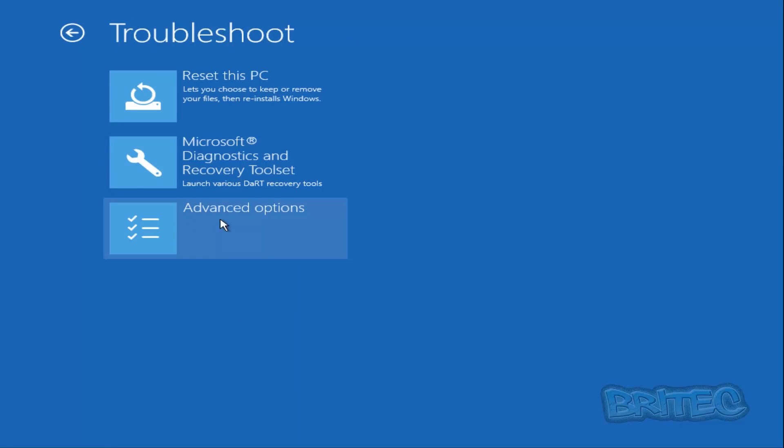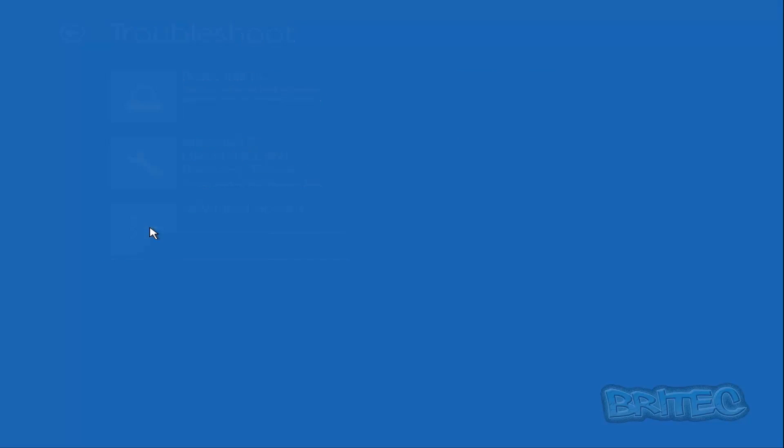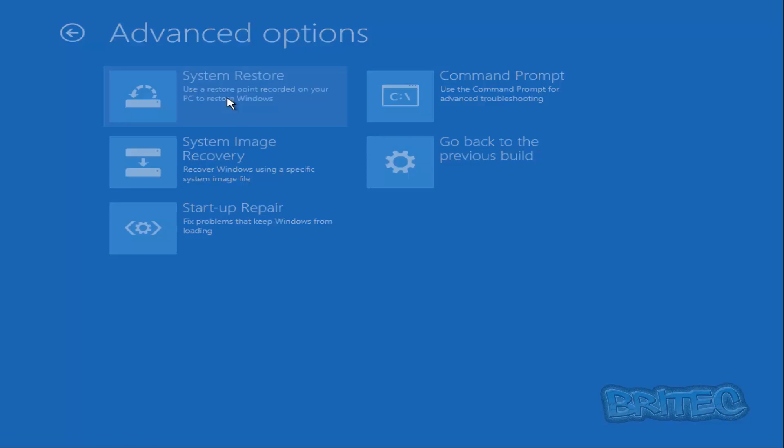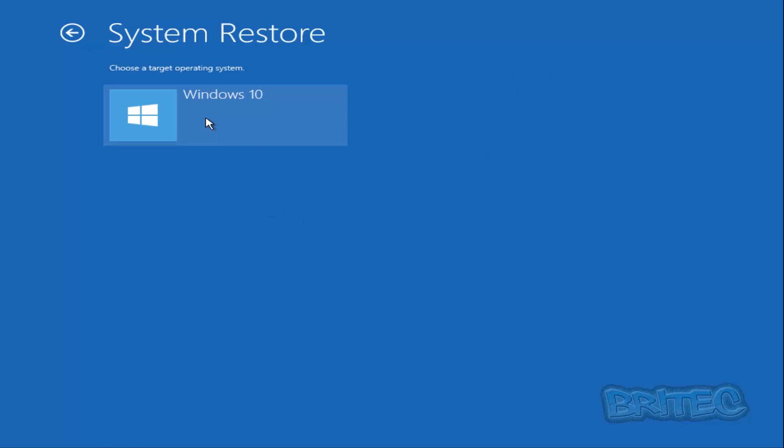Now hit Advanced Options, then move into the System Restore tab. That's going to allow us to select our operating system, which is Windows 10 in this case.